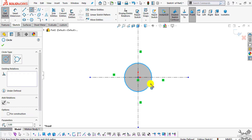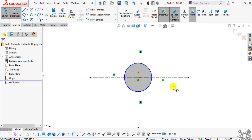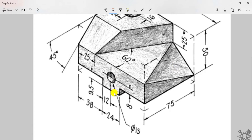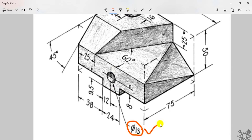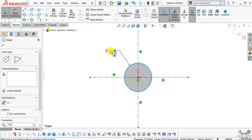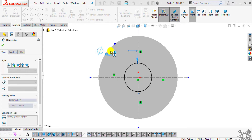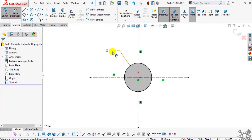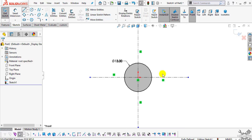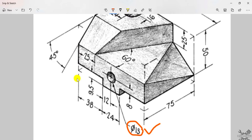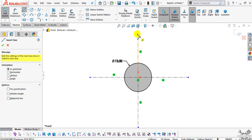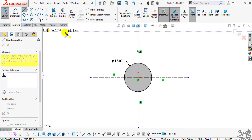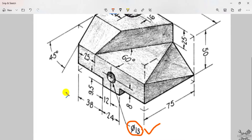Create one circle, then go to Smart Dimension. You can see here the dimensions of these circles are 30mm in diameter as mentioned. Select the circle and enter the value of 13. Now again select the line command — we have to create this profile, so select line and create this profile.